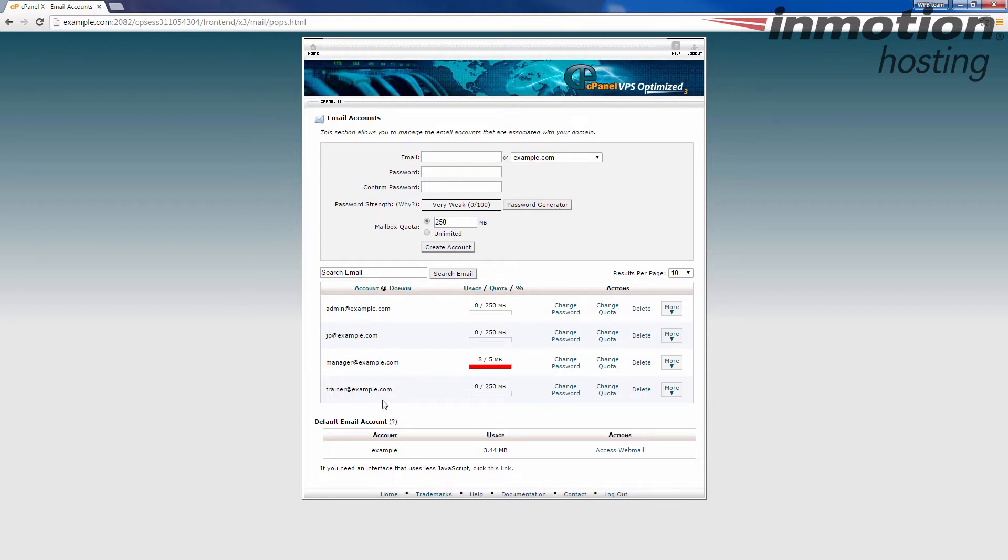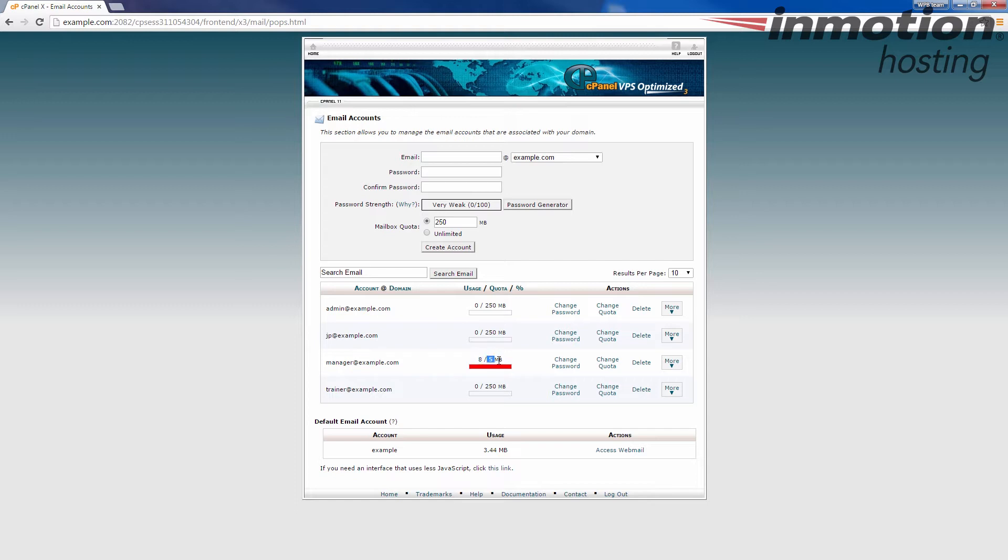In my example here, you notice that this manager account is in red, and it says that I'm using 8 megabytes of the 5 megabytes available. And keep in mind that this limitation is set when you created the email account. So 5 megabytes is really low, but I set it there just as an example to show you that it will turn red once it starts to exceed that amount.